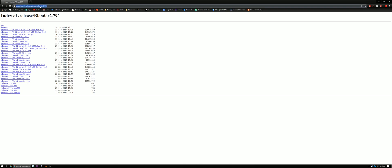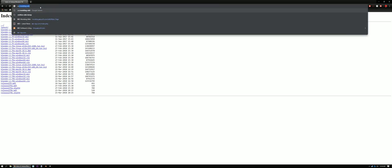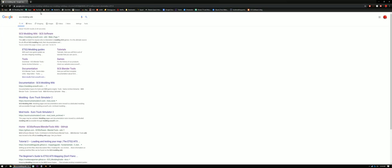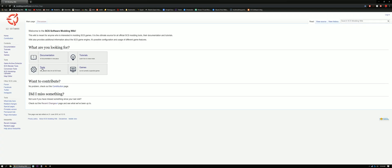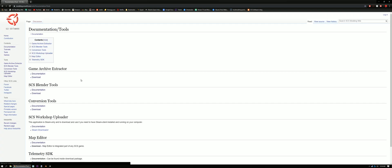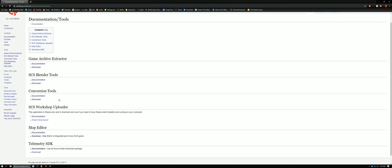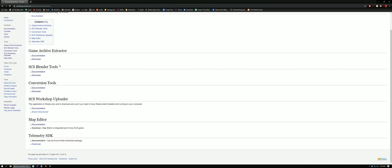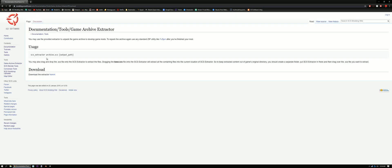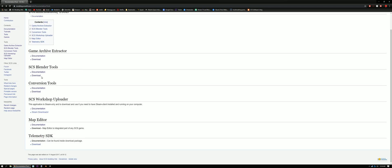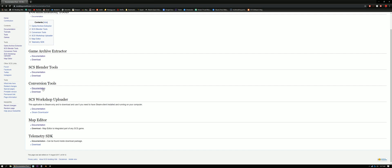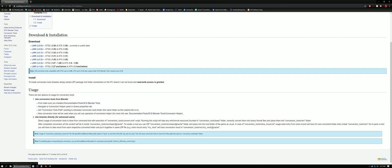Now next we're gonna search for the SCS modding wiki. Go ahead and click the link there, go to tools, then we're gonna download all of these right here. Do the archive extractor, just click the button there. We're gonna do Blender Tools, the latest version 1.12. Then the Conversion Tools, the latest one.